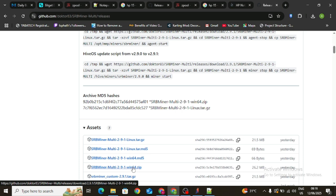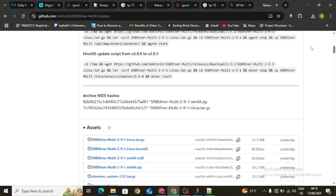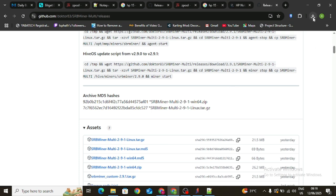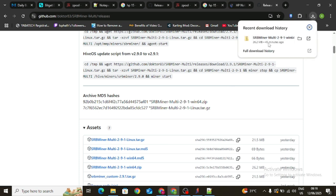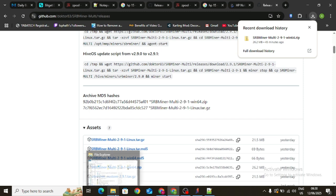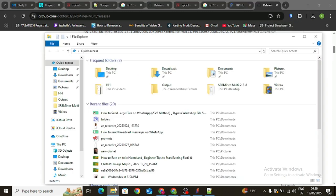What this means is that this software will only run on 64-bit. If you are using 32-bit you might have a lot of issues running this miner, but if you are using 64-bit it's going to work perfectly well. Click on it and allow it to start downloading — I already have my file downloaded.